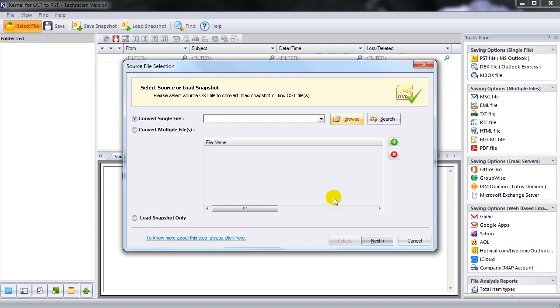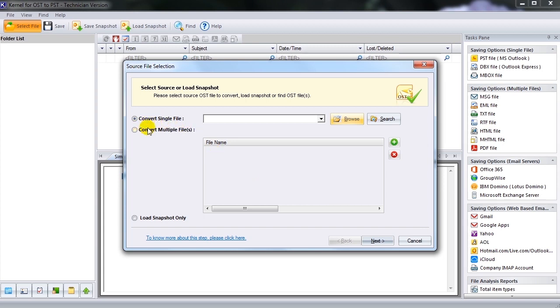Focusing towards the solution path, let us take a tour of Kernel for OST to PST software interface. As soon as you launch the software after installation, the source file selection page will appear. Browse the location of corrupt OST file by choosing either Convert Single File option or Convert Multiple File option as per requirements.